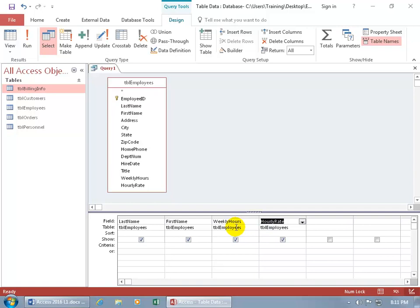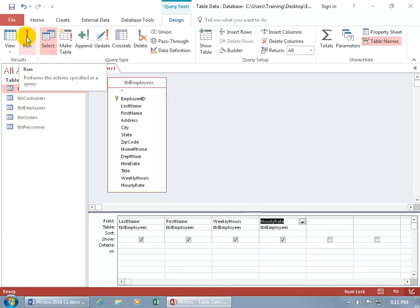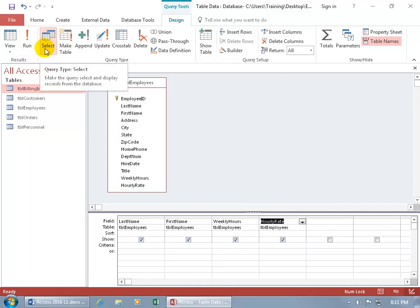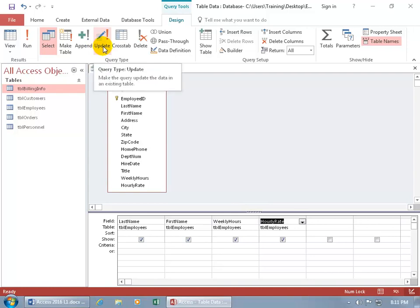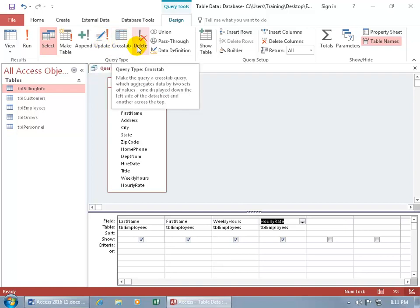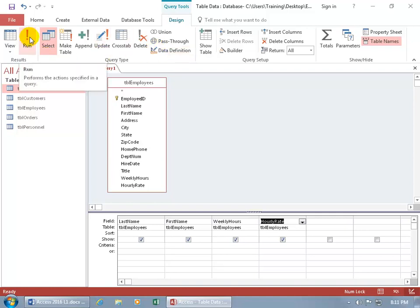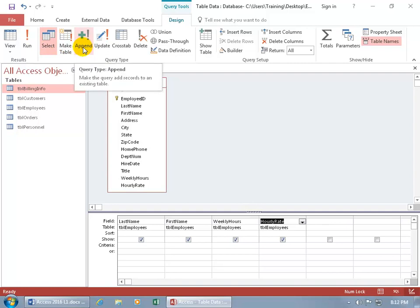To see this in Datasheet View, come up to the Design tab to the Results group and click the View button or the Run button. The Run button performs a specific action query — it could make a table, add data to another table, update a field like multiplying by a percentage, or delete records. Because we have a simple select query, there's no action except to view the data, so clicking Run takes us to Datasheet View.